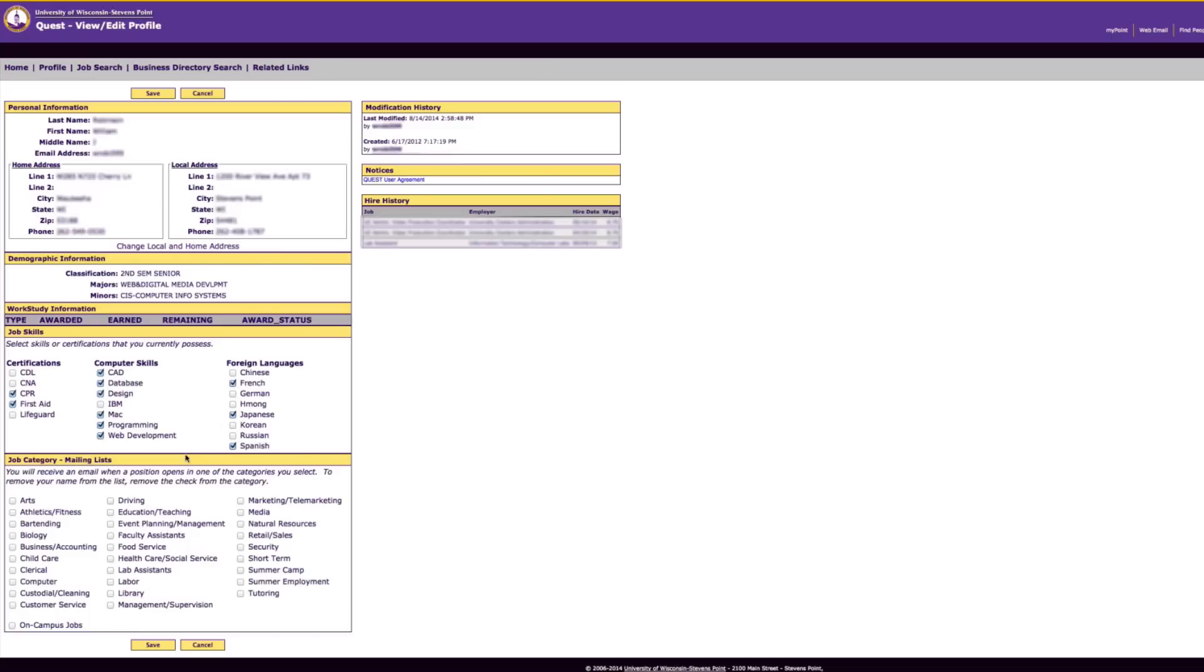Below the job skills is the job category mailing lists. This is an important part. You will receive an email for any position posted in a checkmarked area. So make sure you select all areas that you are interested in working. Make sure to click save.